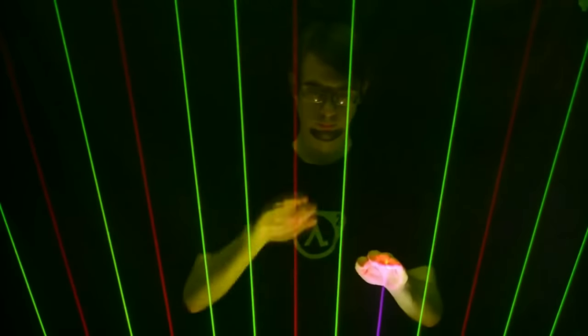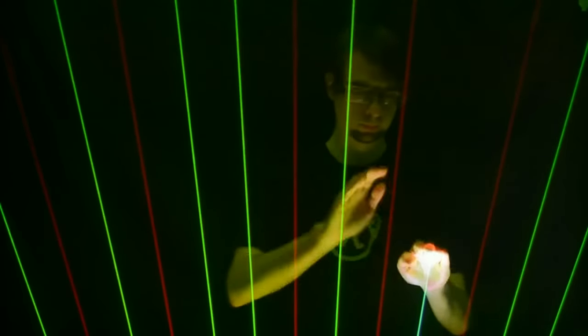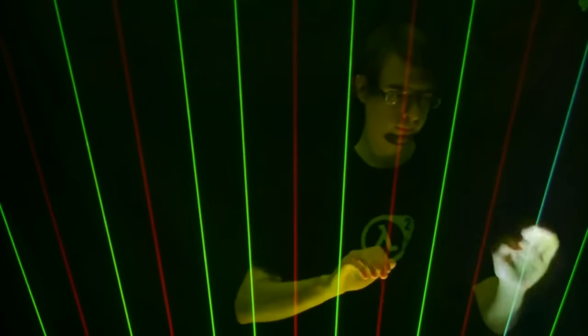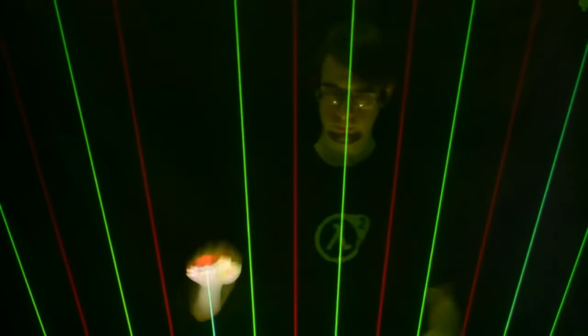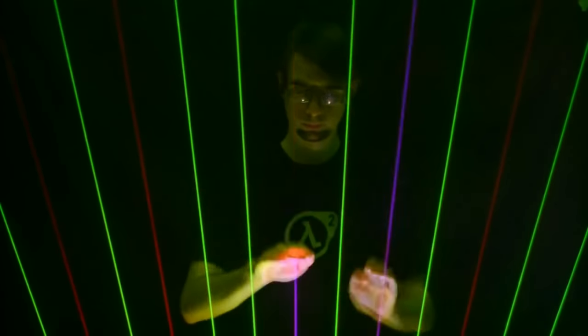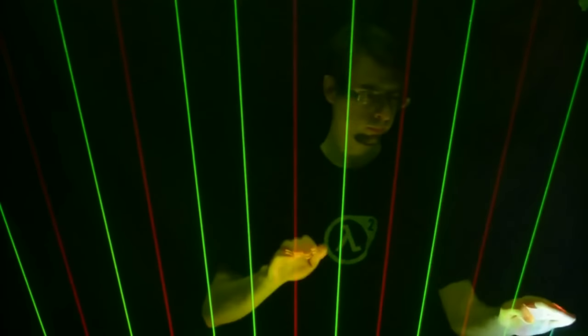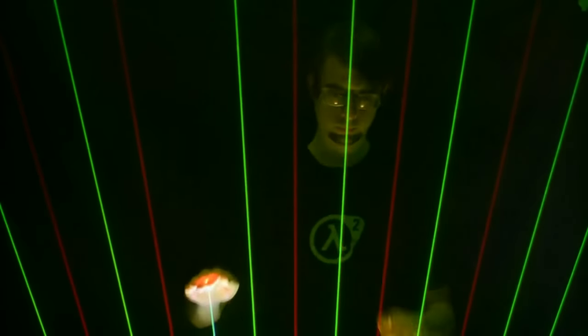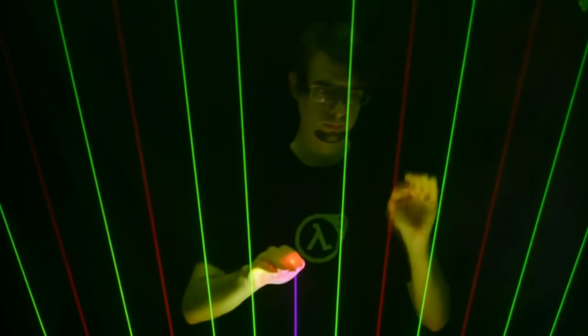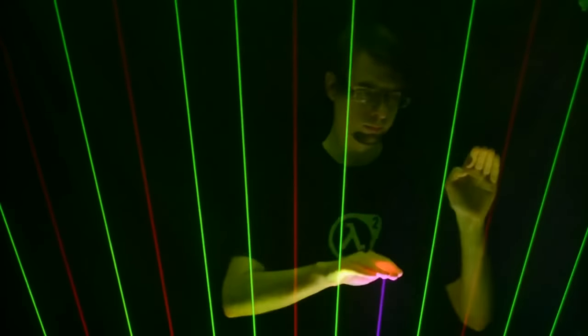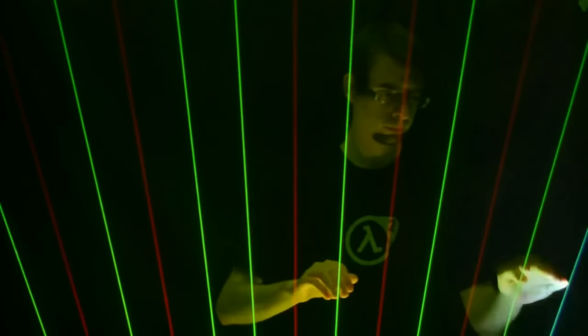So one of the questions I get asked fairly regularly is how does a laser harp actually work? I don't mean how do you play a laser harp, which I think is fairly obvious from this clip here.